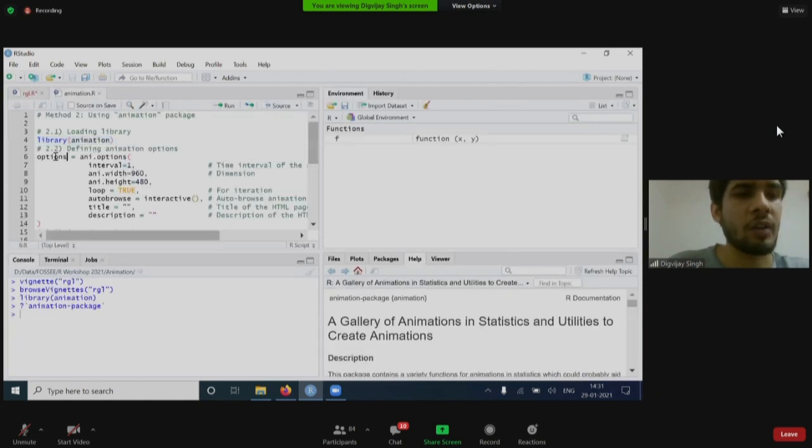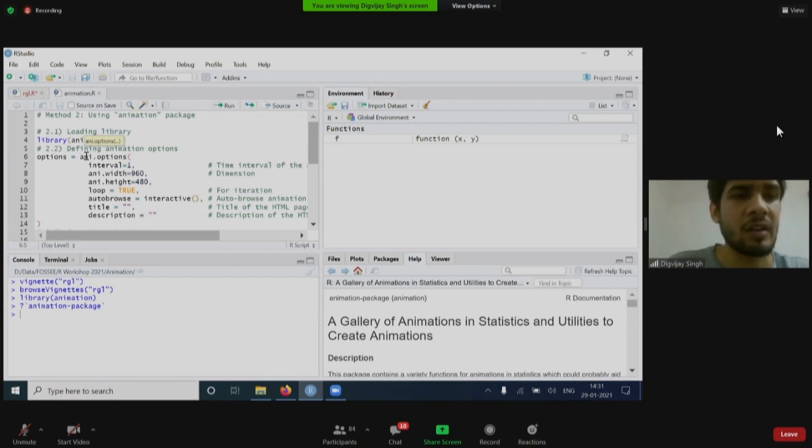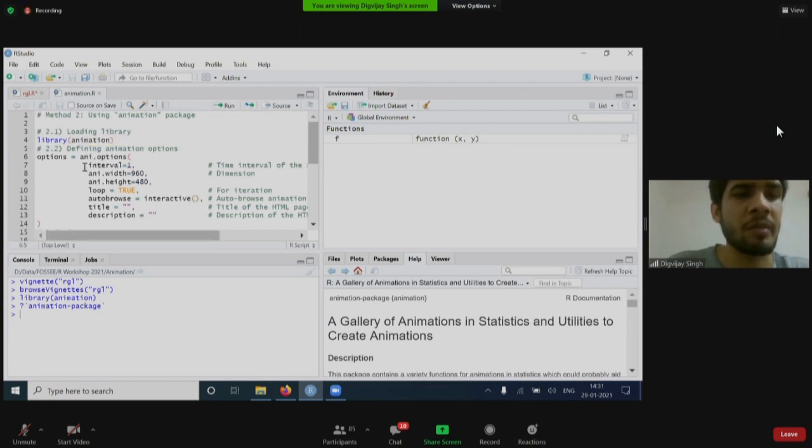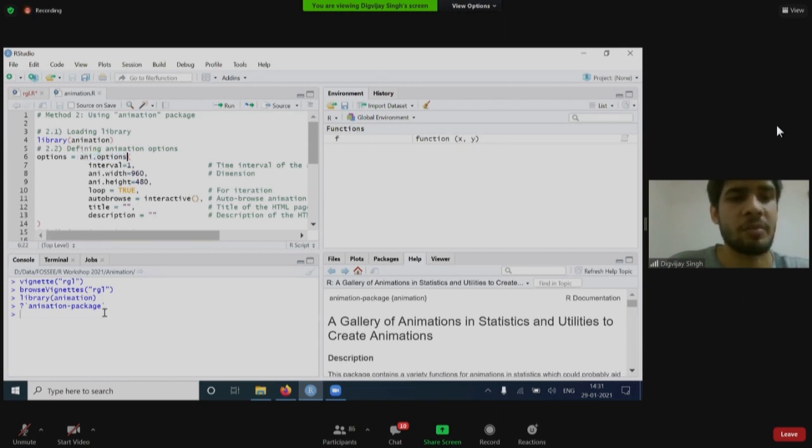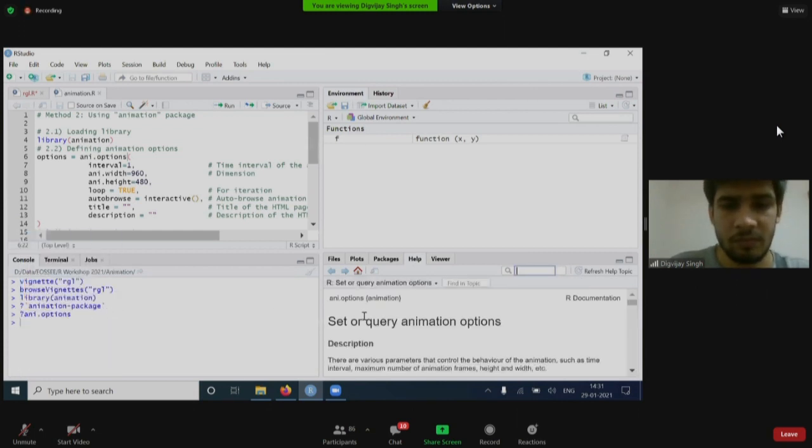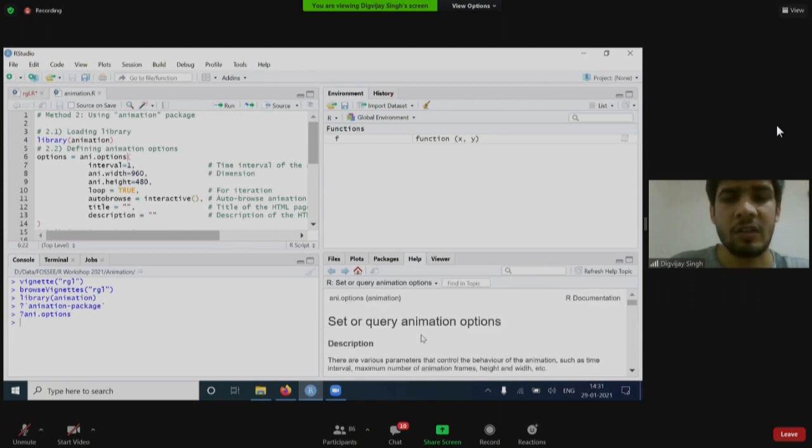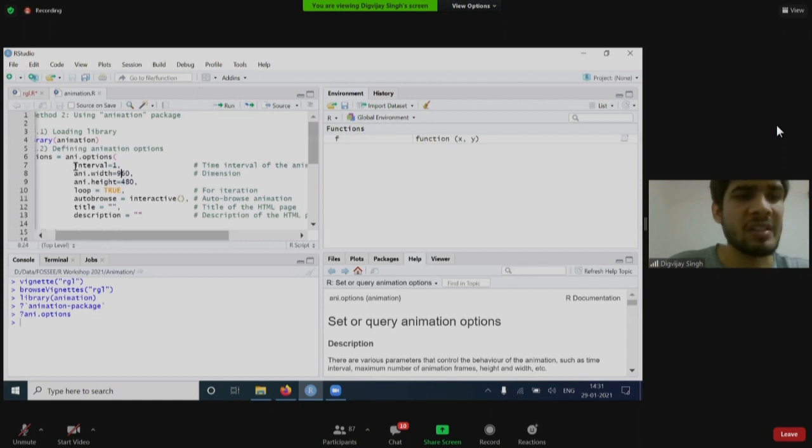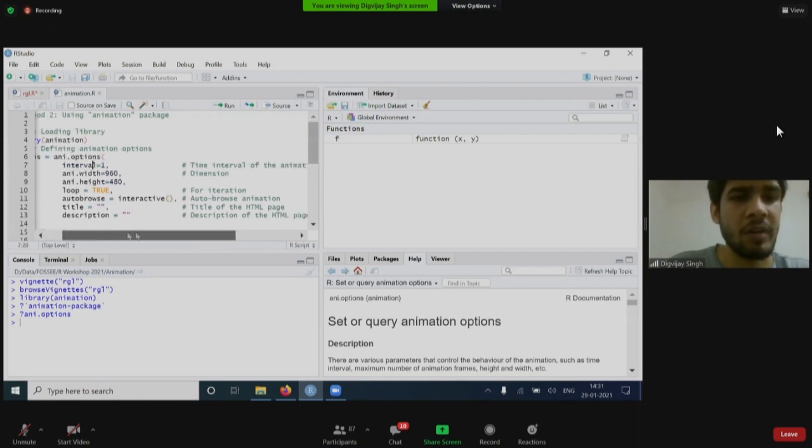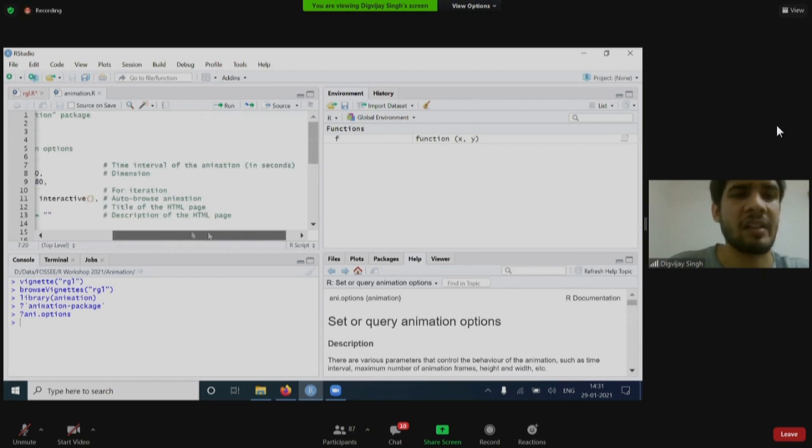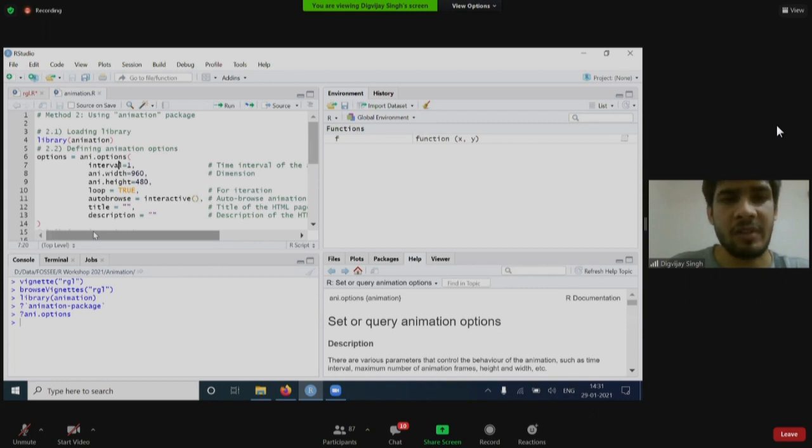Now moving forward. What is this options? Basically, for creating animations, you need to provide some parameters. One such parameter - these parameters are clubbed inside ani.options function, which are animation options. If I look at the help page, it says there are various parameters that control the behavior of the animations. It is just to control the behavior of your animation. What are these parameters? One such is the interval. I have set it to one. What it means? It means the time interval of the animation in seconds. An animation is just a combination of different frames, one frame after the another.